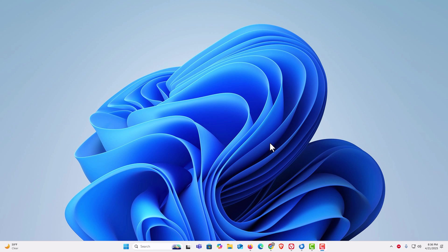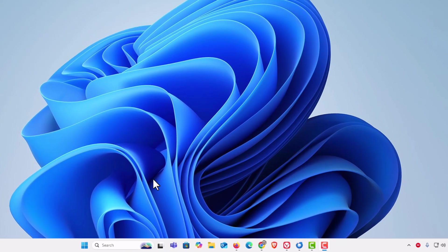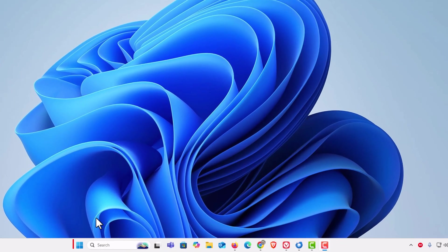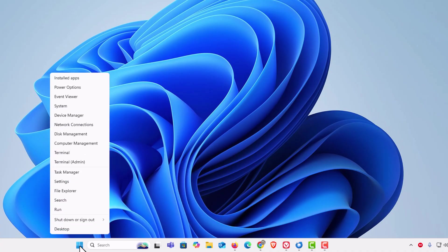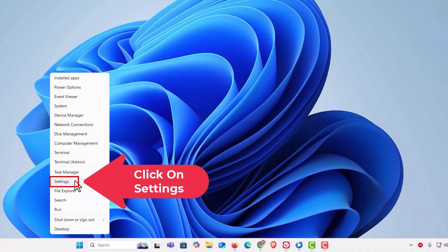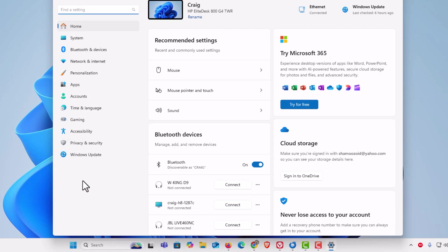First thing you want to do is open up Settings. I'm going to go down to the bottom to my start icon, right-click on the start icon, then go up to where it says Settings and click on Settings. Now in the dialog box that opens up...